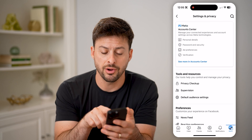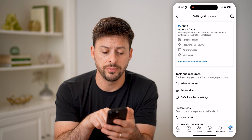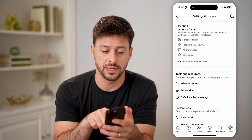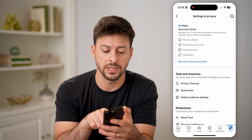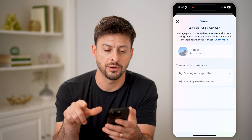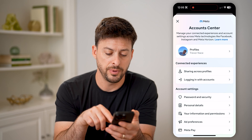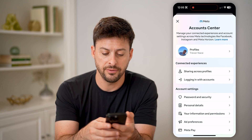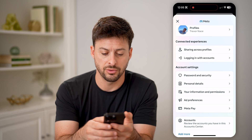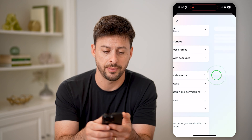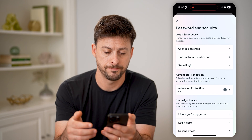Here on the app, you'll be able to see more in account center. We're going to go to the account center here, and you'll be able to see if I scroll down password and security. Let's tap on that.